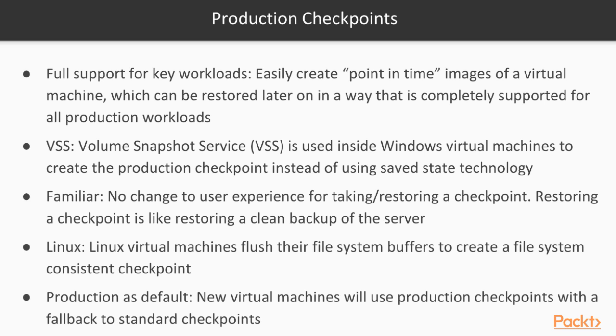When the Hyper-V version was released, we had the standard checkpoints. A standard checkpoint is when the VM running state as well as the disk state is saved on the hard disk.